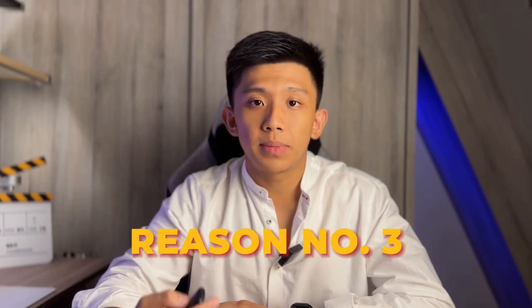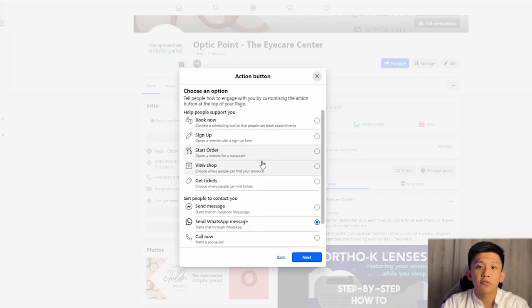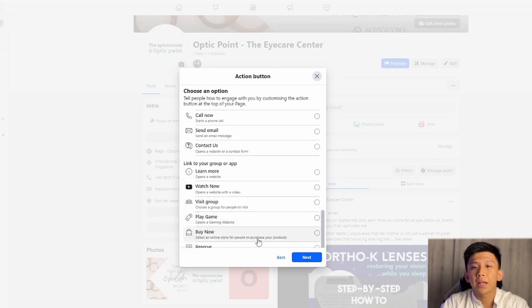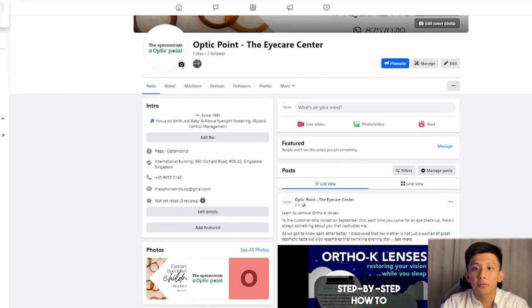Number three: the call to action button. Facebook wants more people to stay on the Facebook platform, which makes it very difficult to drive traffic to your website. However, on your Facebook page, you can add in a call to action button — just like this — and you can customize it to say whatever you want. This allows you to drive traffic to your website without Facebook punishing you for it in any way. This is something that is not available on a Facebook profile.